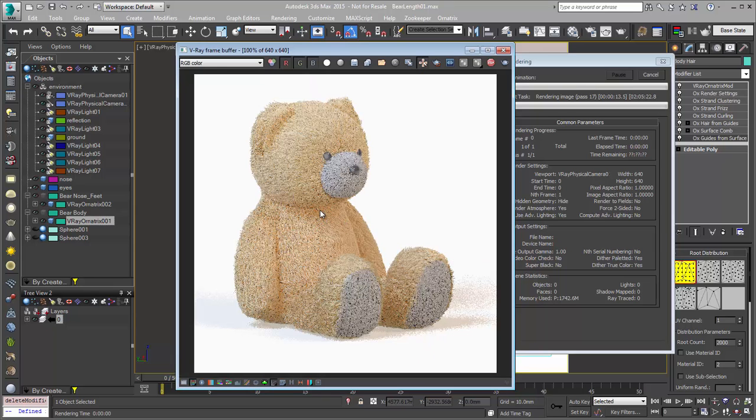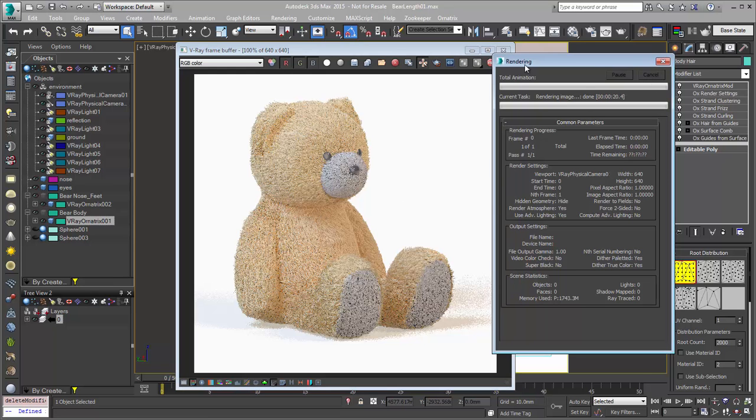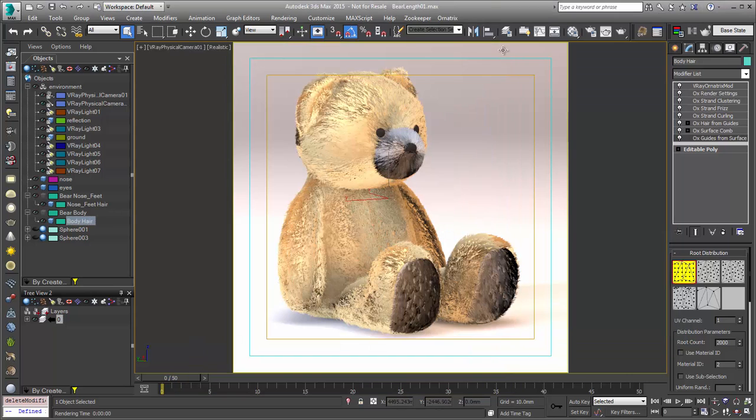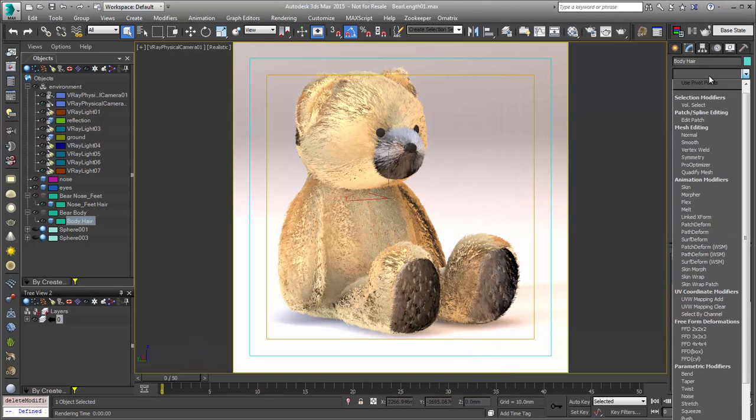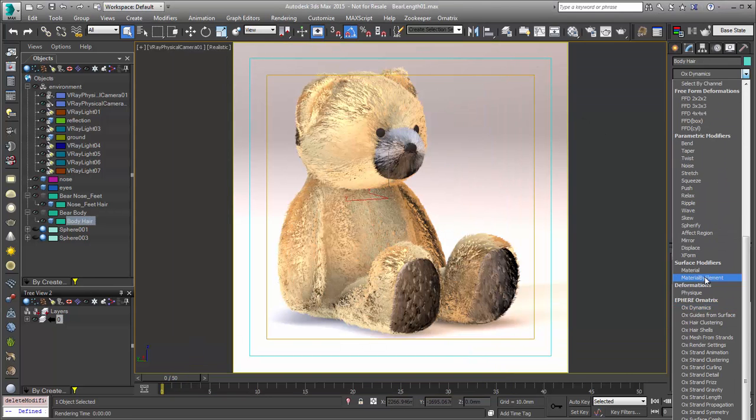This may be a little bit too short for my taste. You may want to have a little bit more of a fuzzy bear. Now, we've always had the Ornatrix length modifier. We're going to go ahead and apply that, so I'll just go and add Ornatrix length.